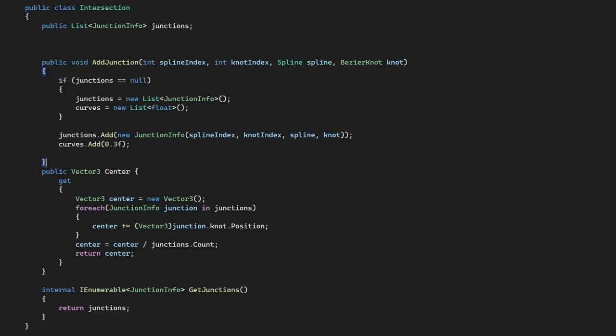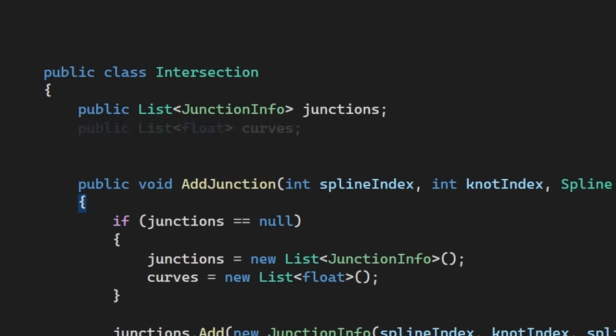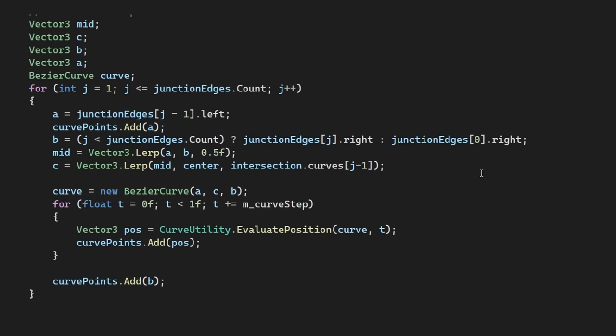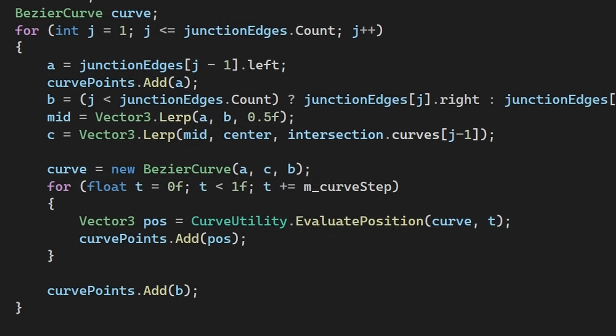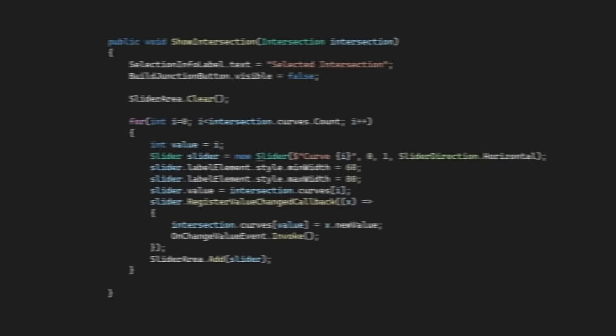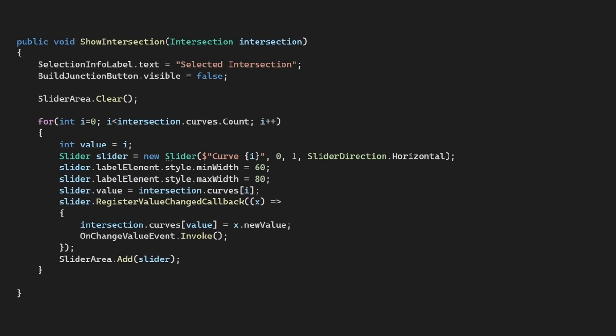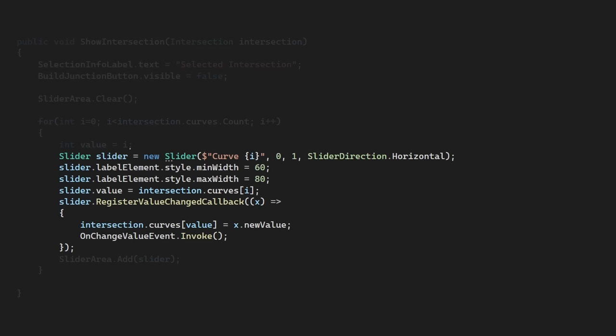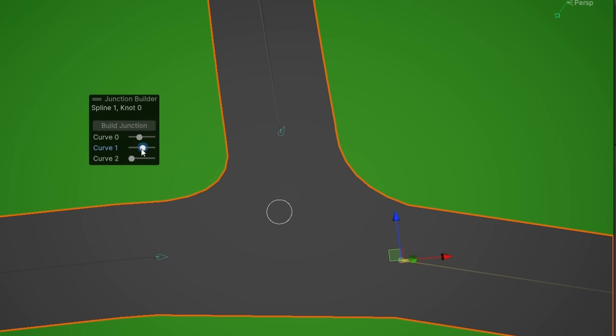We'll use this value to control the power of our lerp. In the overlay we've built, we can expose these values in a slider from one to zero. So zero will mean we end up with a straight corner and one a fully curved corner.